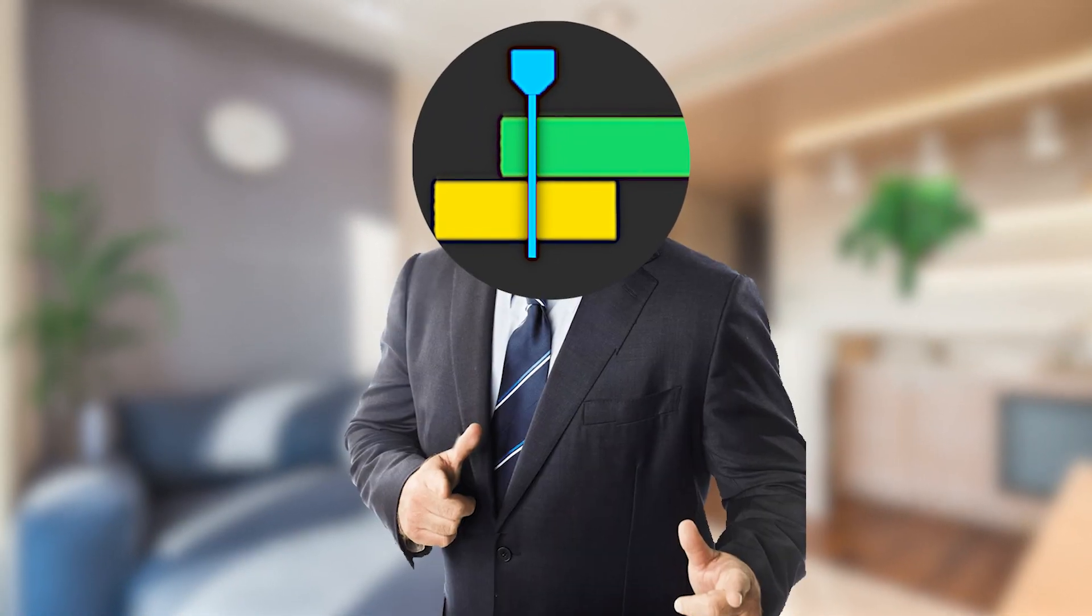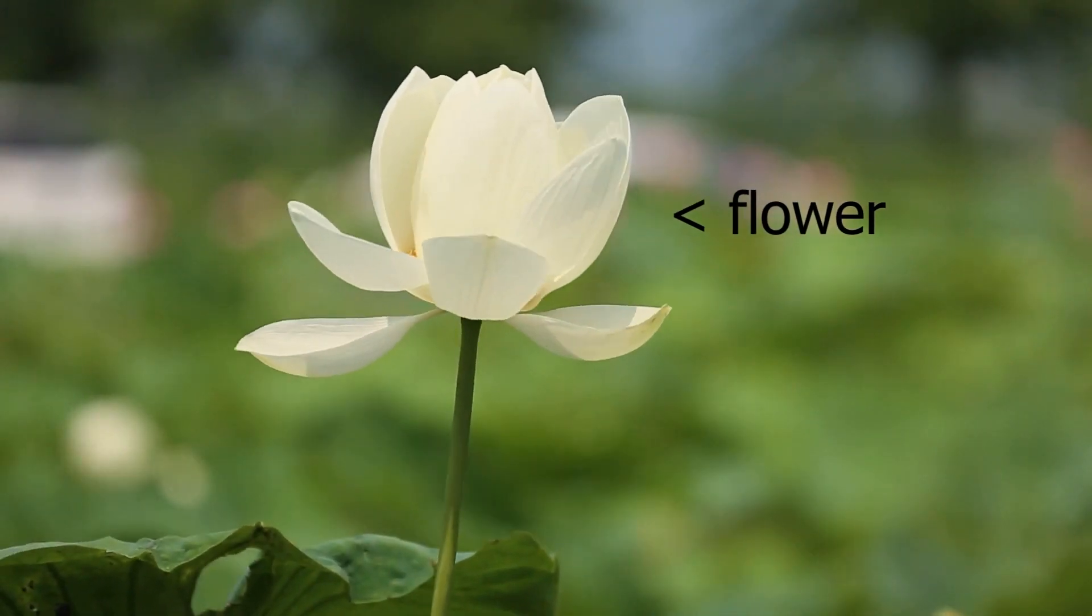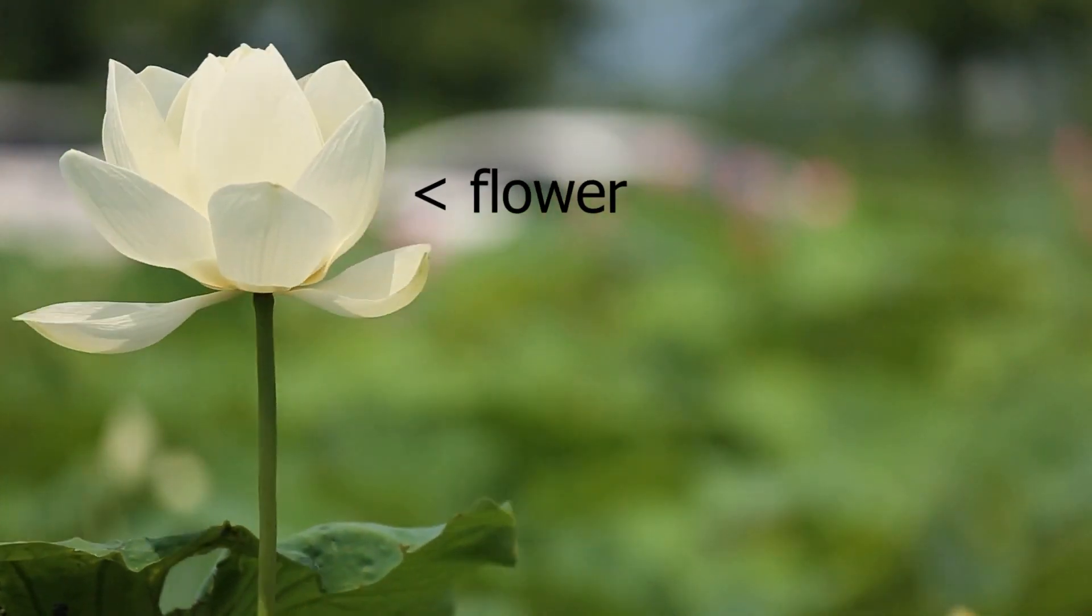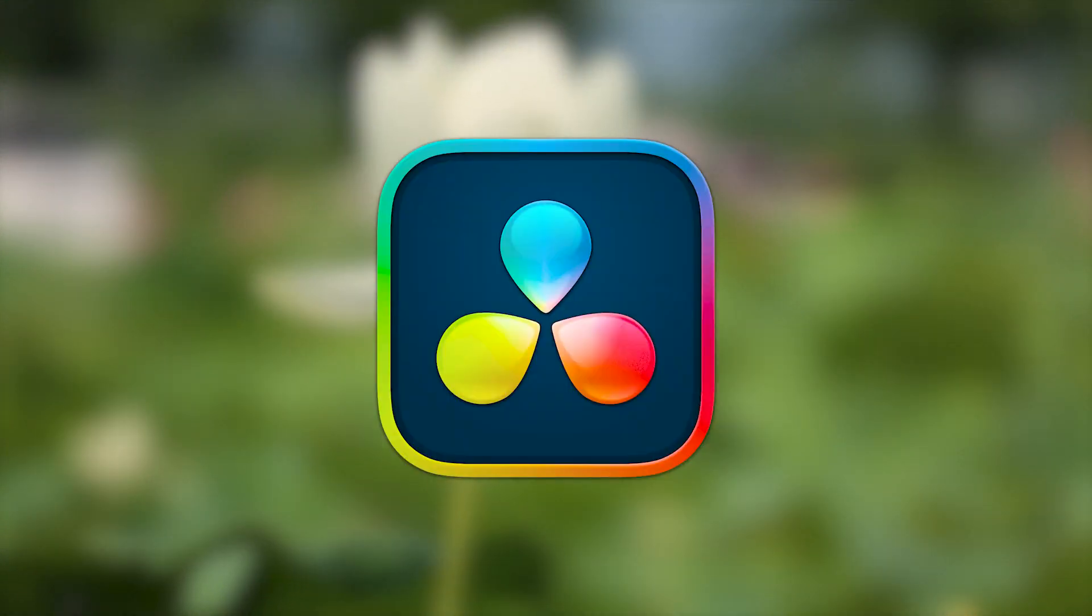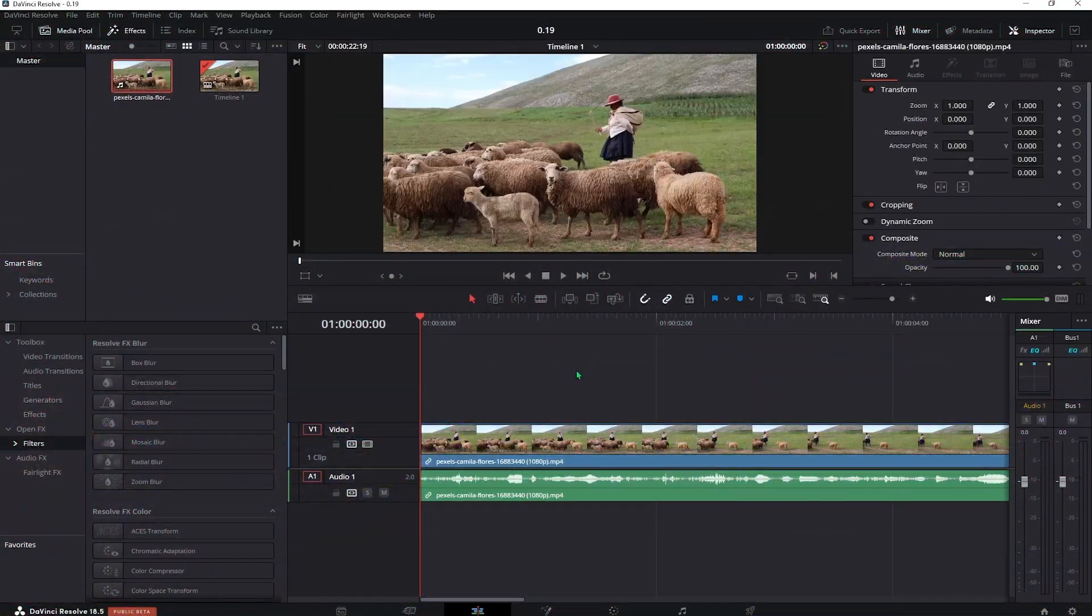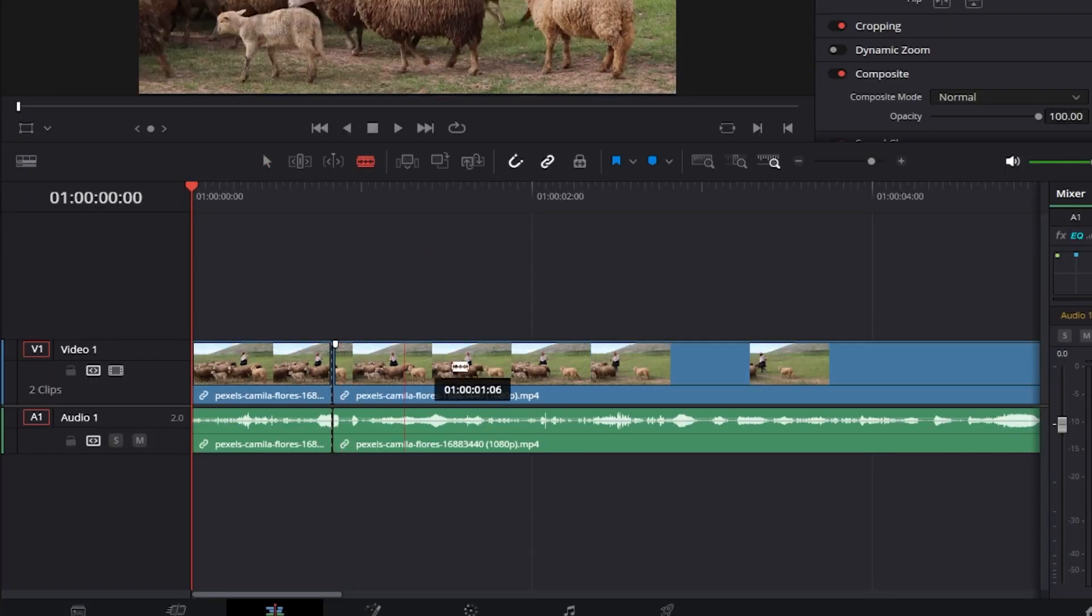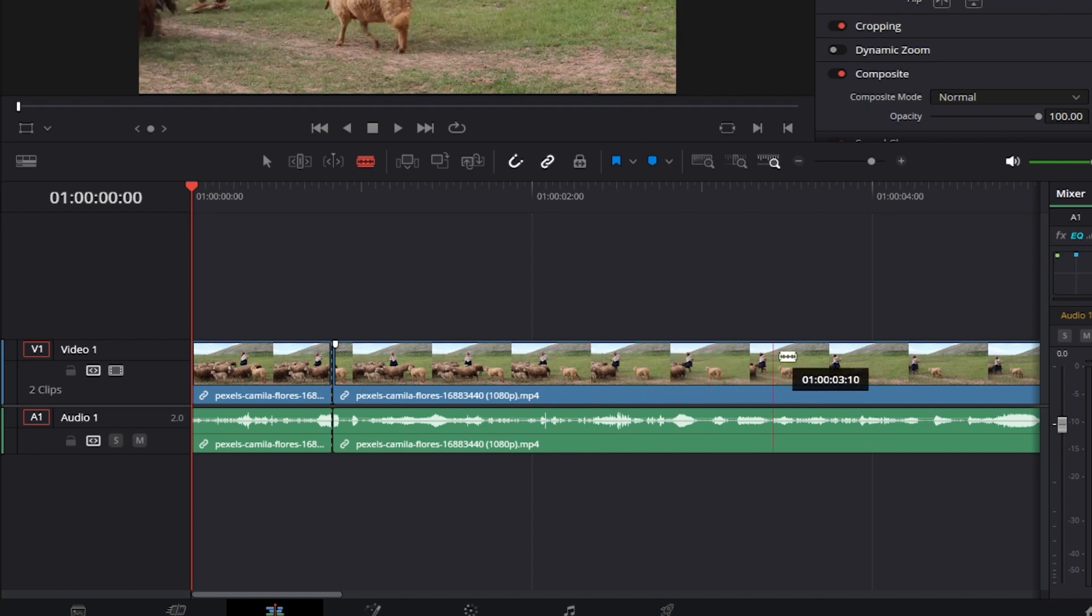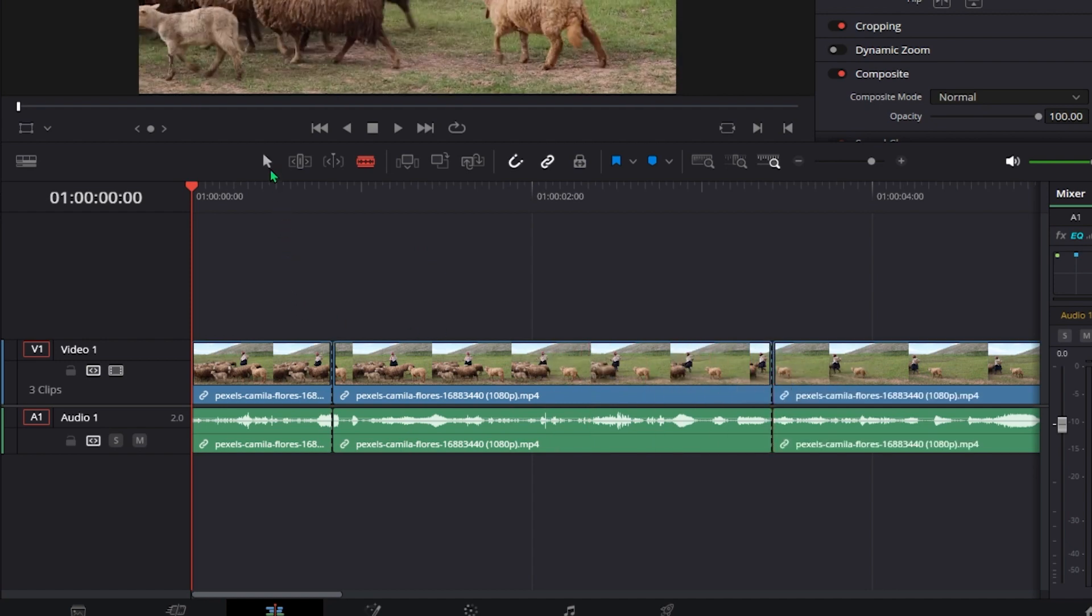Let me show you how to stick text to a moving object in DaVinci Resolve. First, drag the clip you want to use to the timeline and cut out the section you want to add the tracked text onto.